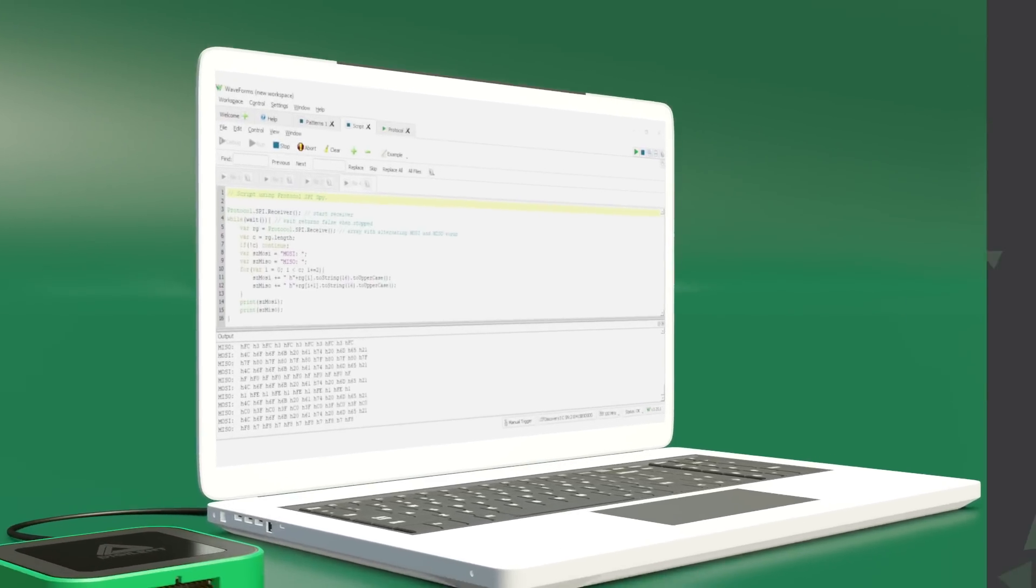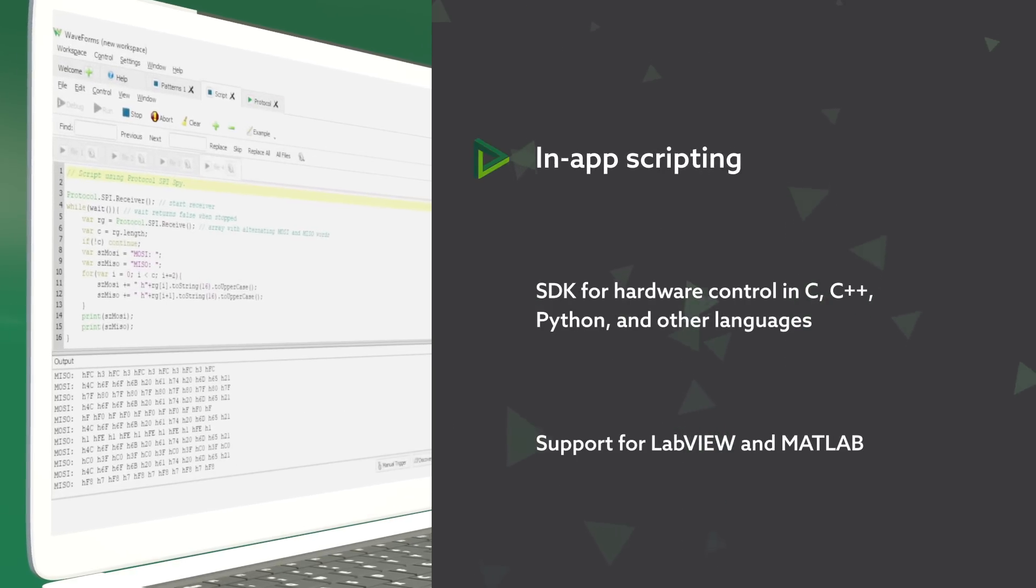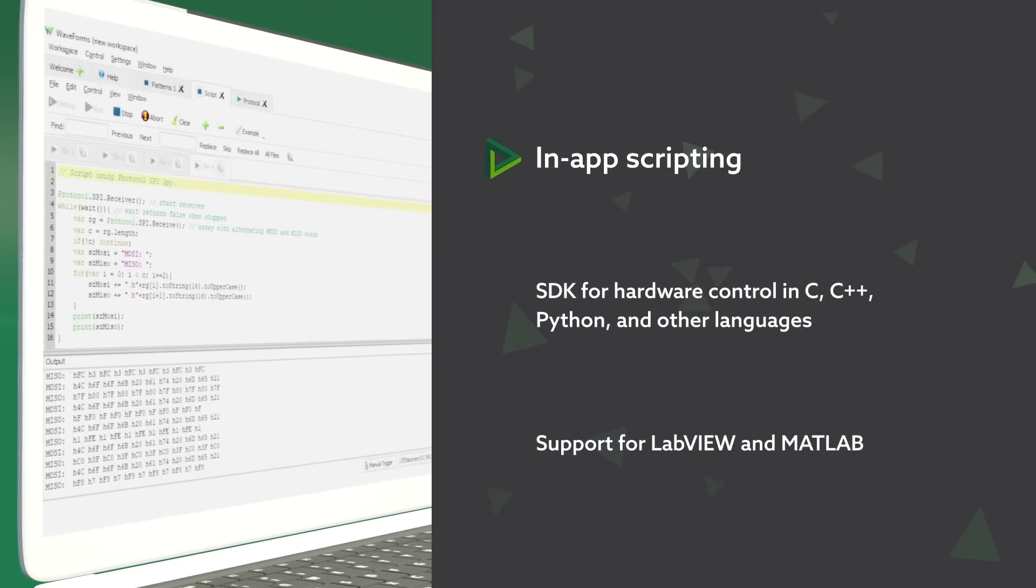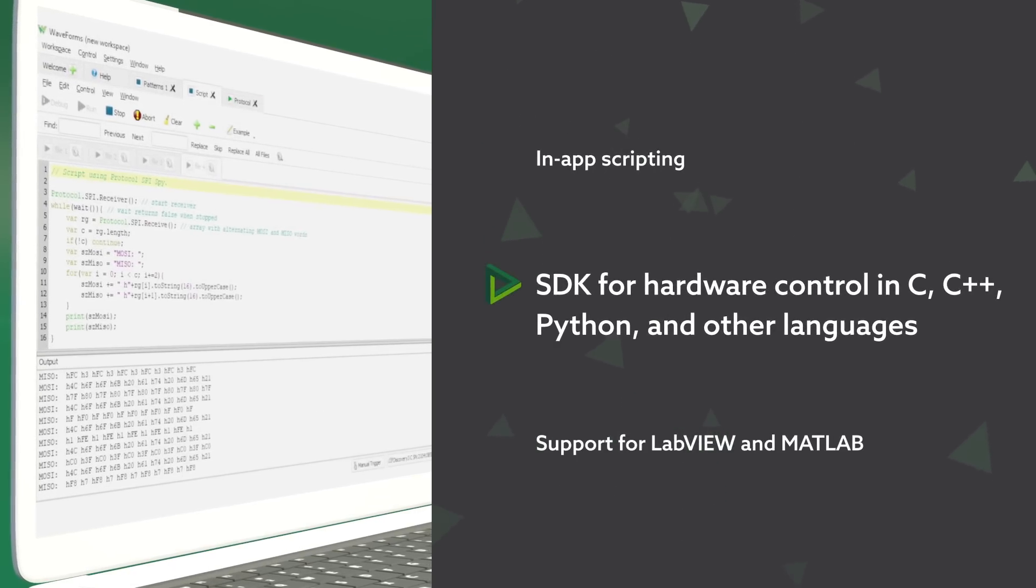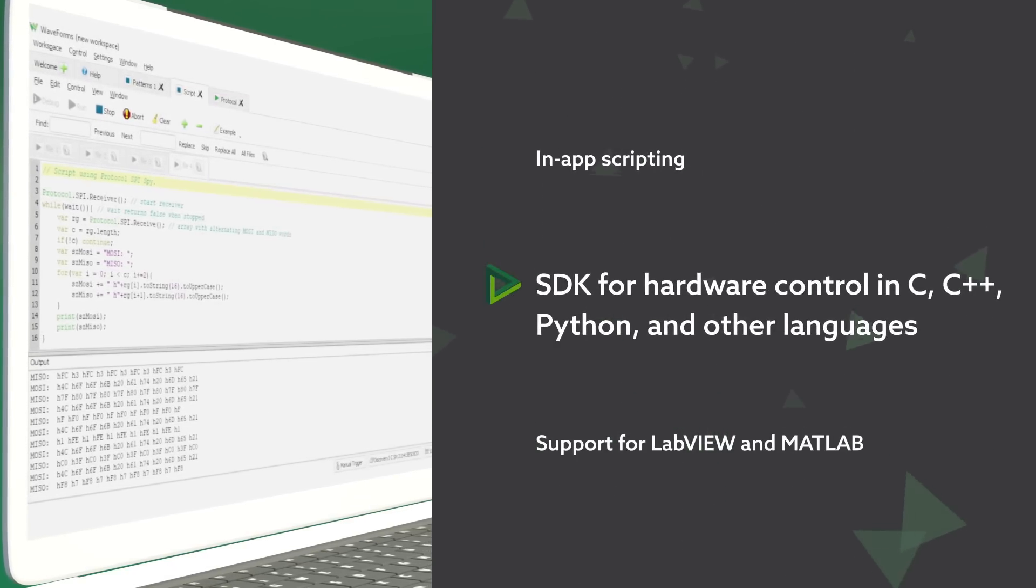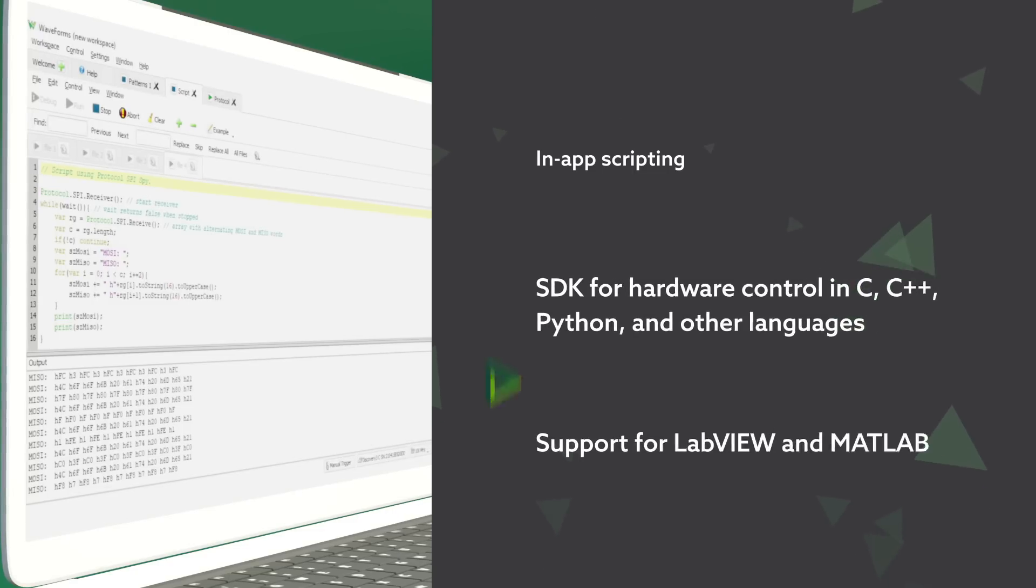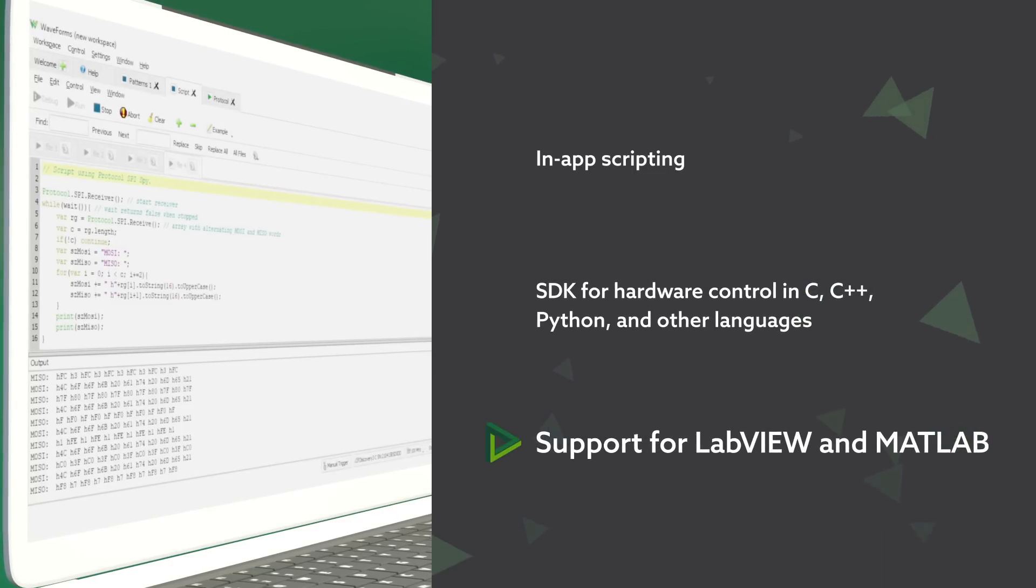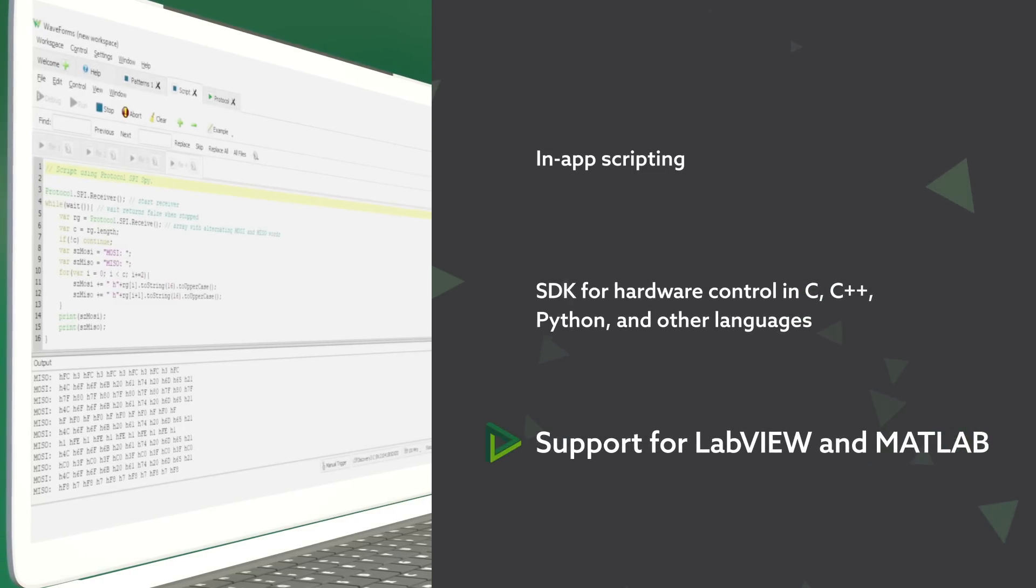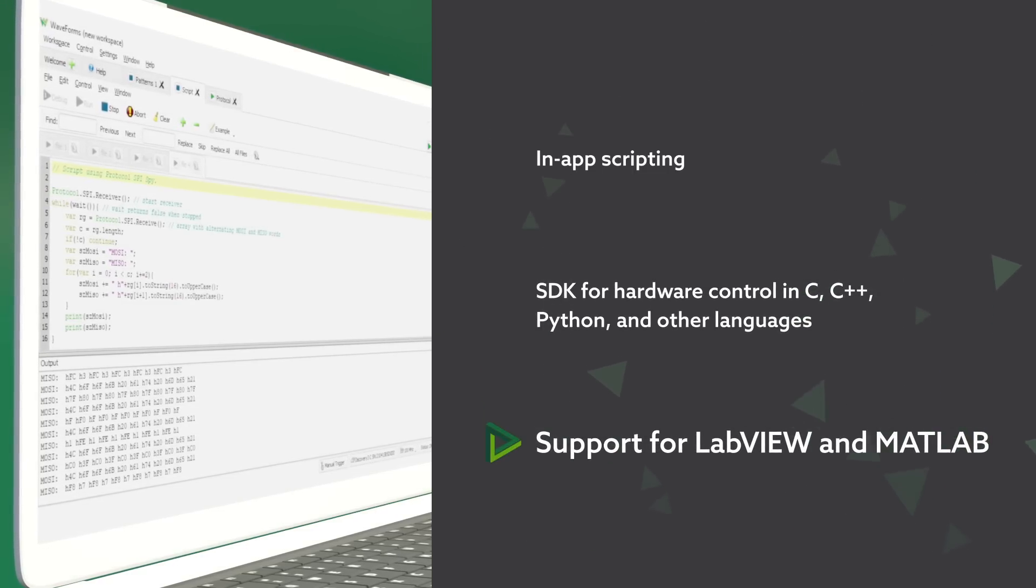You can also leverage Waveforms in-app scripting, use the SDK for C, C++, Python, and other languages, or the software libraries for LabVIEW and MATLAB to integrate the AD3 into automated test flows.